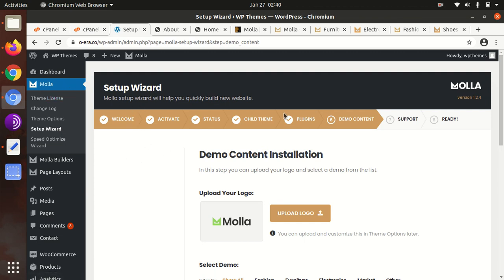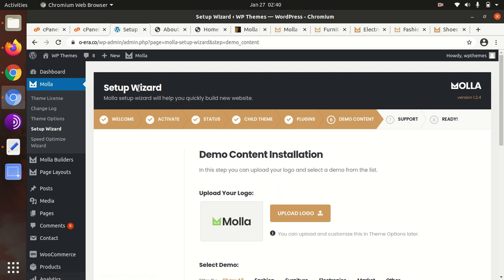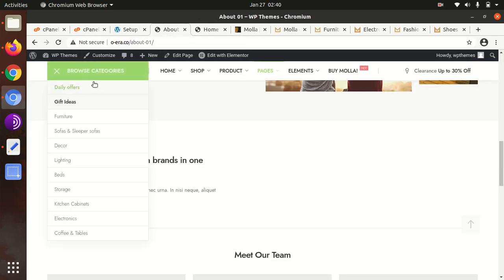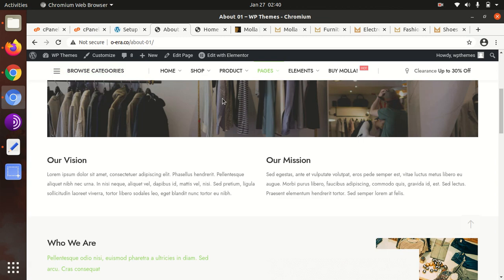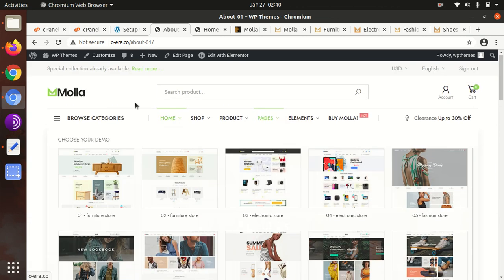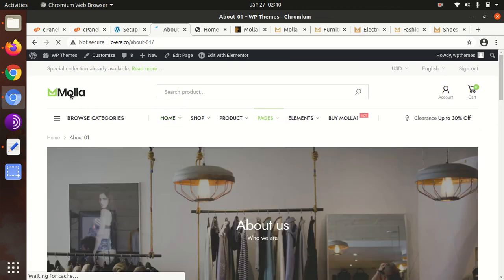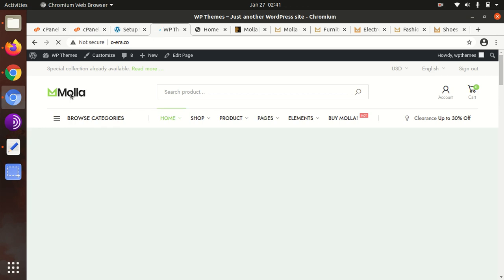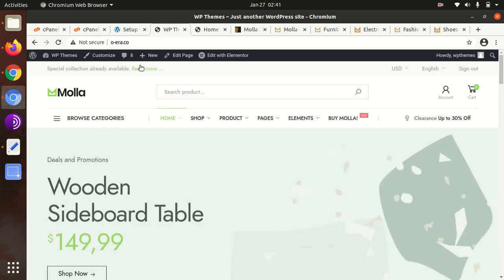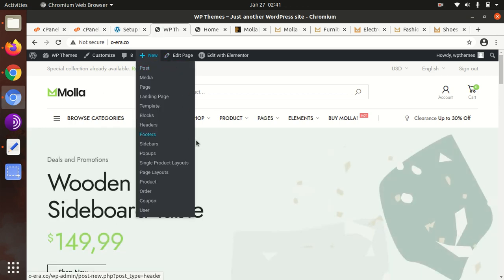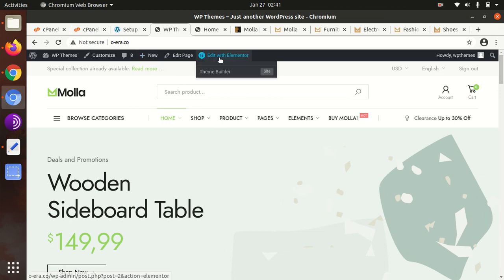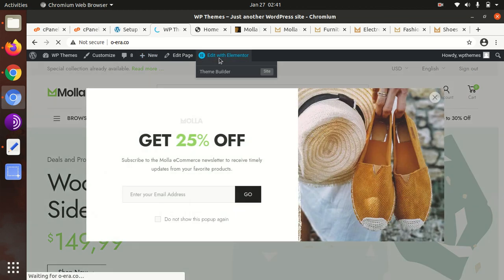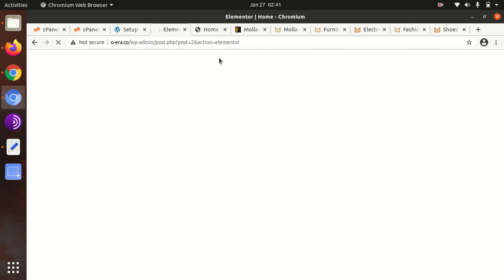Now I will take you to the editing part. Let's say we're going to edit the home page. This theme uses Elementor, and editing with Elementor is always so simple. I don't think I need to tell you much about this.